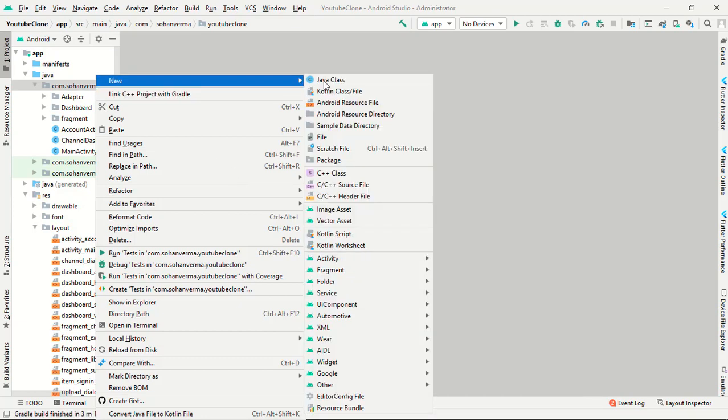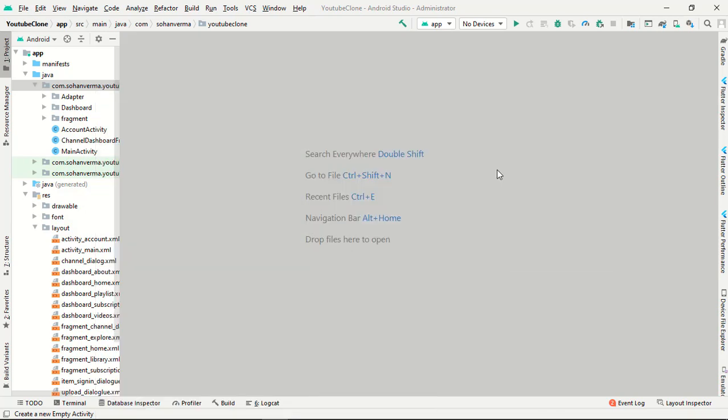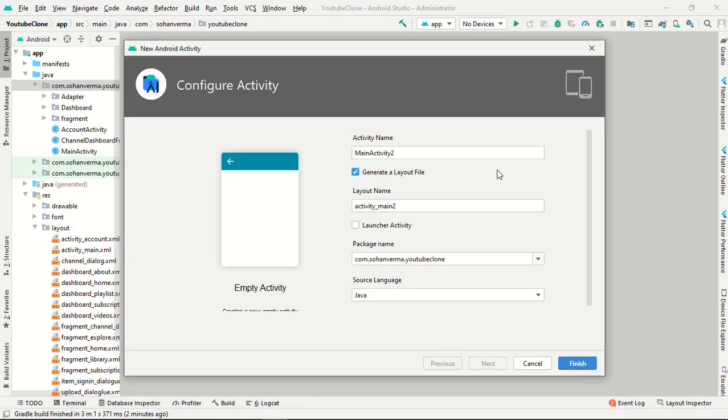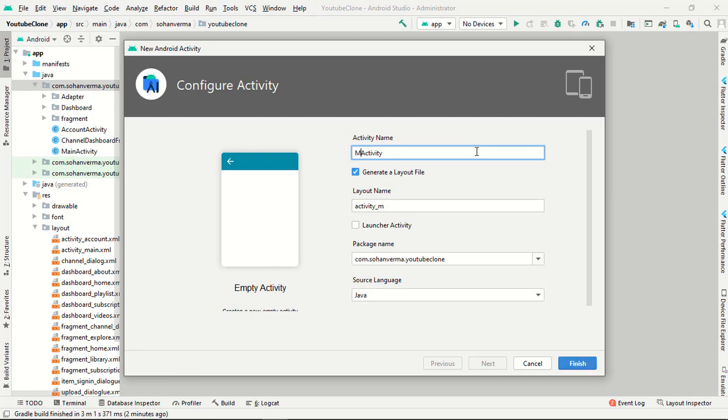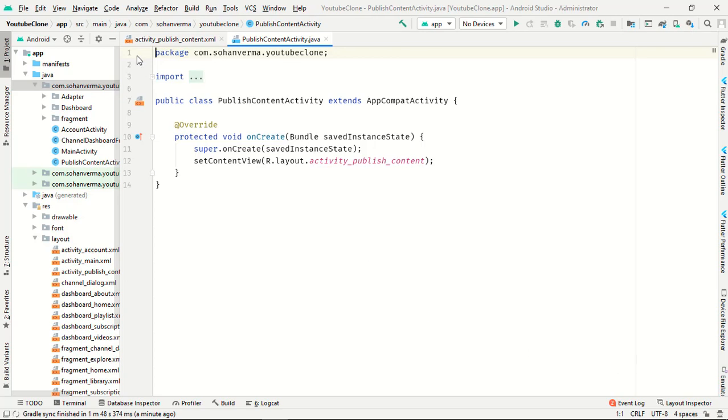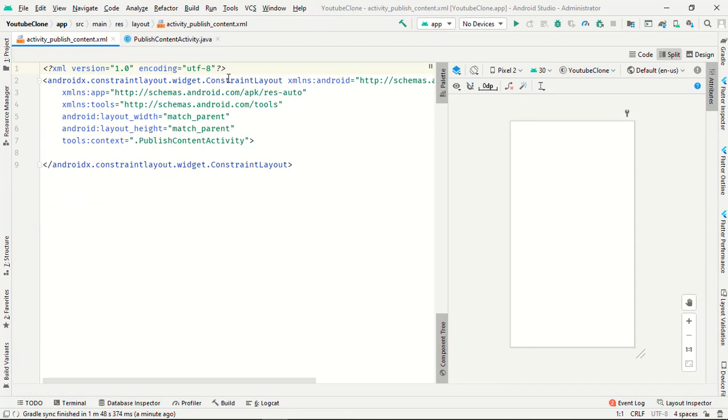Just go to new activity, empty activity. The name of this activity is publish content activity. So my activity is created.